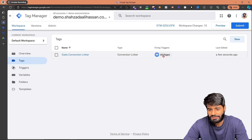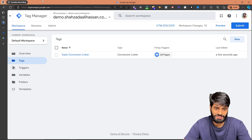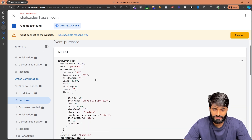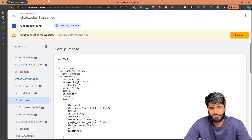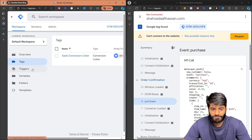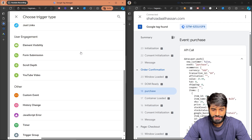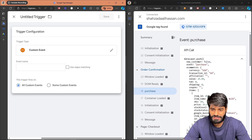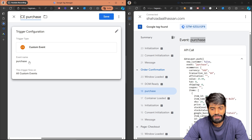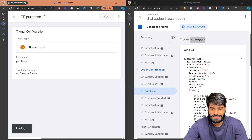Unlike the Conversion Linker tag which fires on all pages, we don't want the purchase event to fire on all pages — only when the data layer has the purchase event. So we are going to create a custom trigger and variables to store this information. Let's go to the Triggers section and click New. Since this is a custom data layer event, select Custom Event and copy the name of this event and paste it in. Let's rename this trigger to Custom Event - Purchase. This will only fire on the purchase event, not on container loaded, initialization, or any other event on the website.